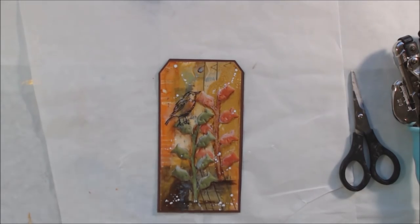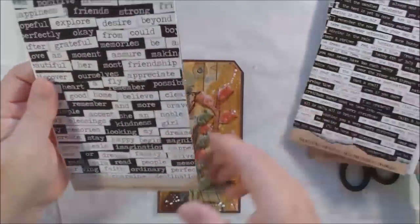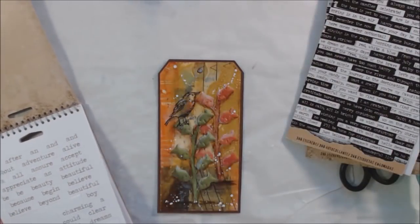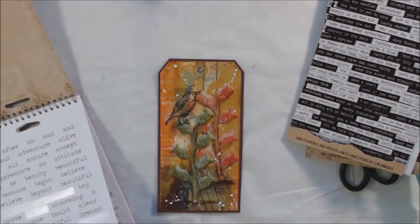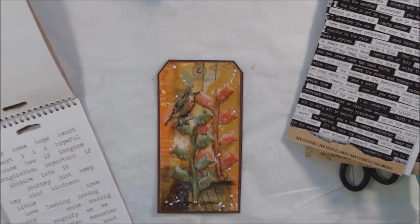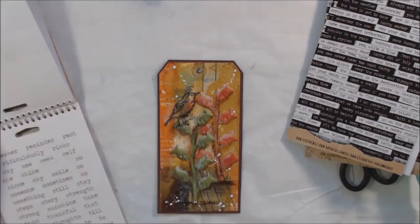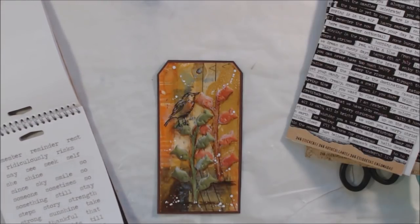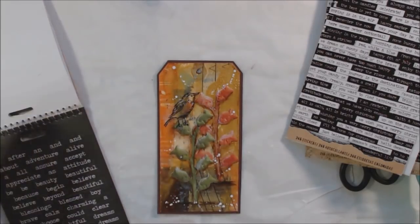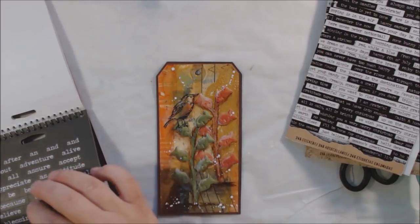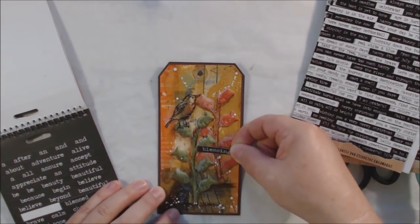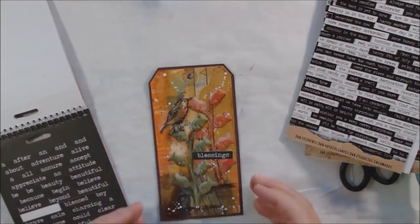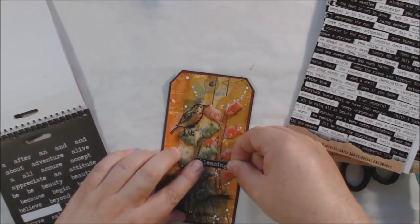I'm adding a word using my Tim Holtz chat stickers. I decide to use the bigger ones with the black background. I'm looking for a nice word and picked "blessings," which is a good word for this time of year. I want everyone to receive blessings this year. All of you have supported me and I'm very appreciative.